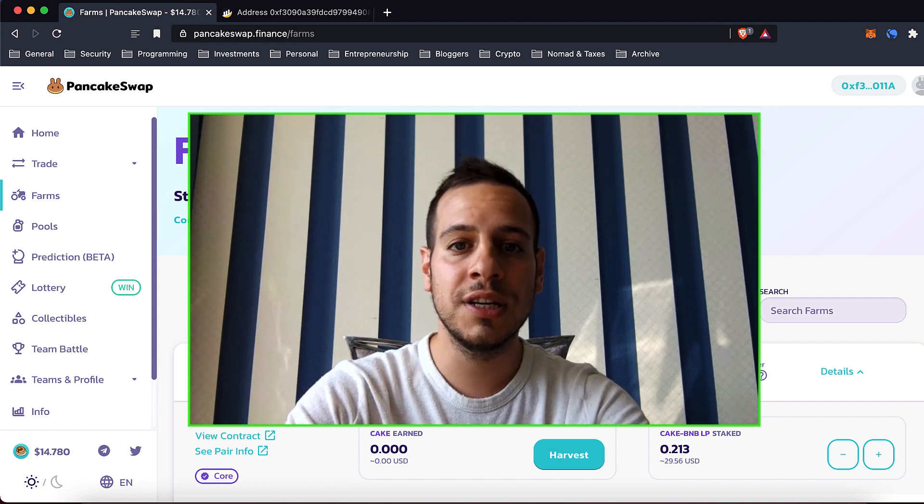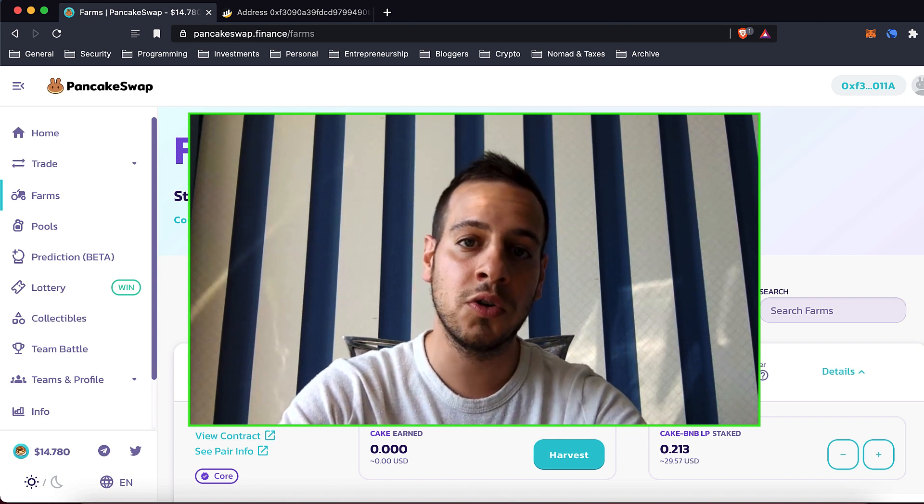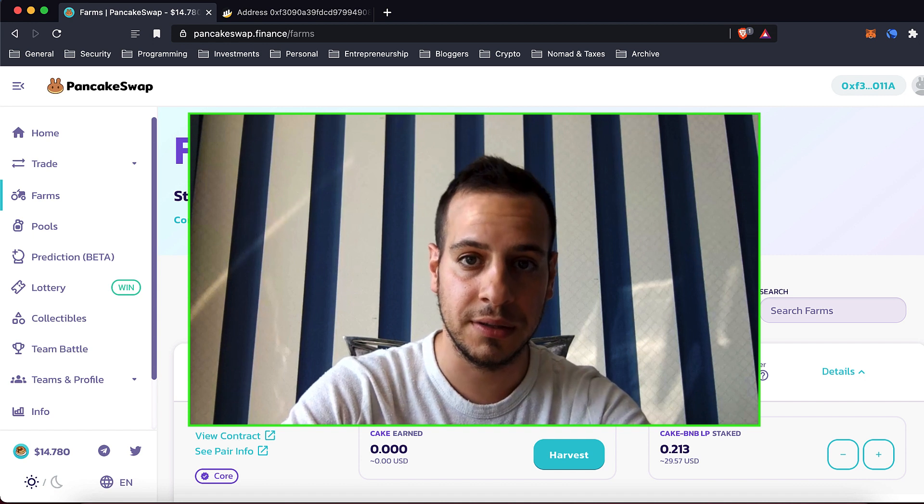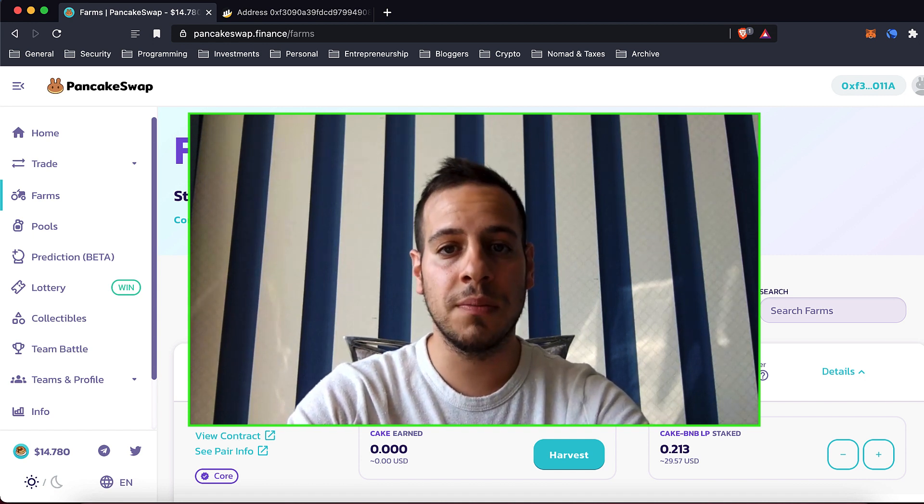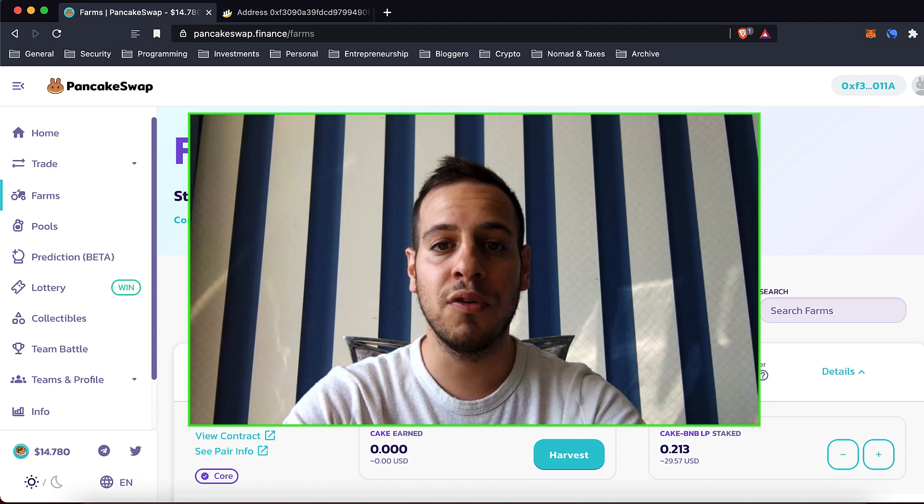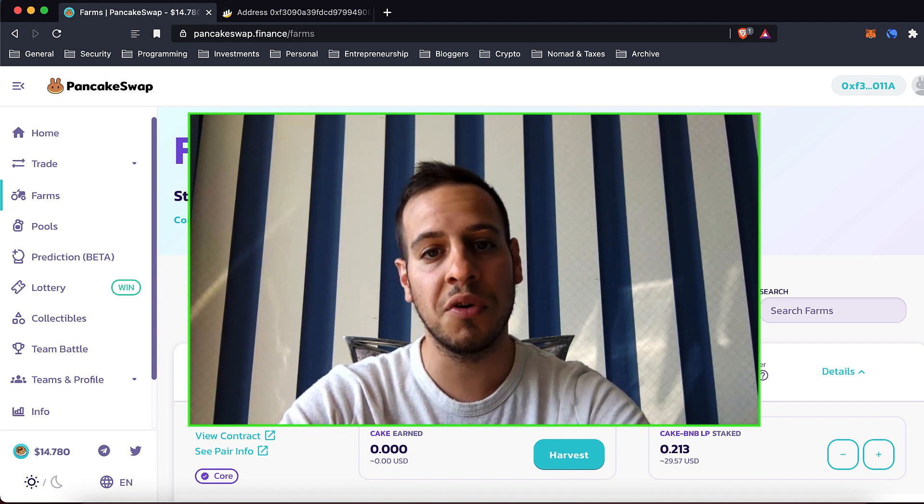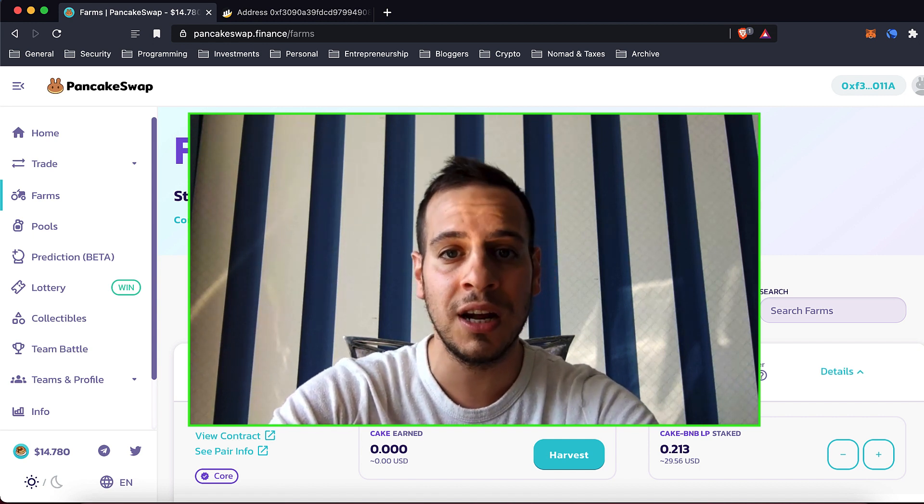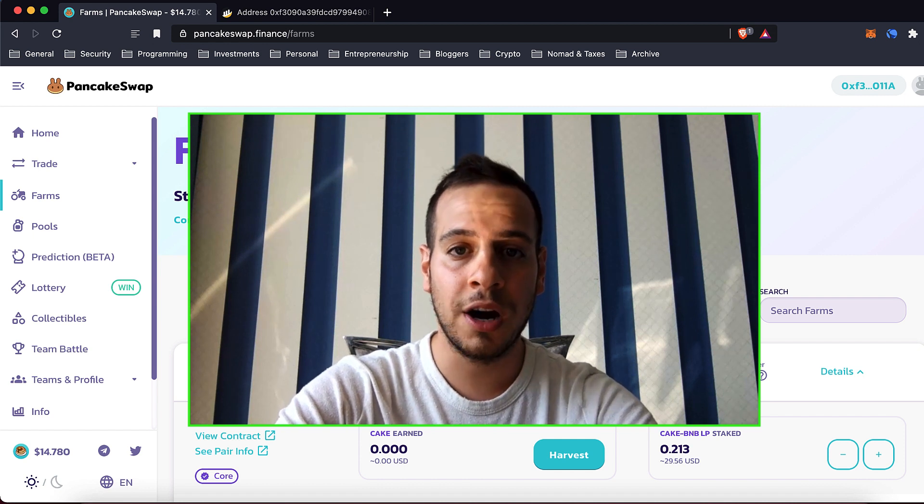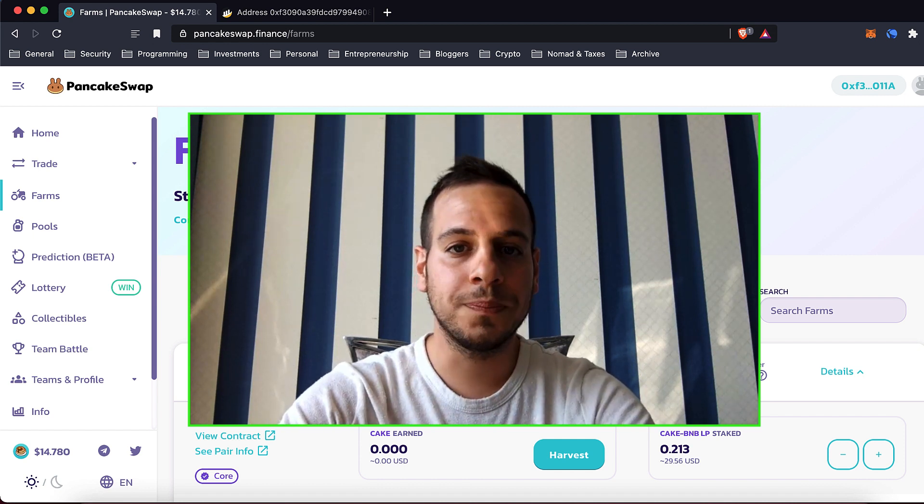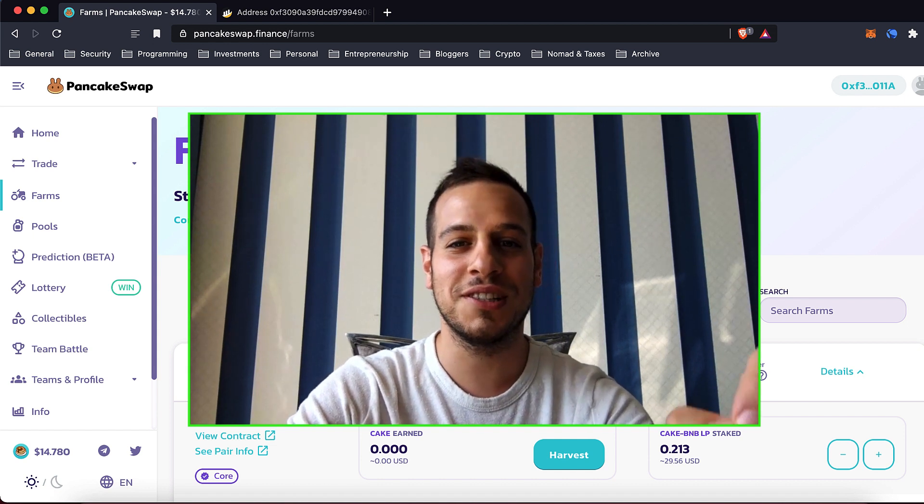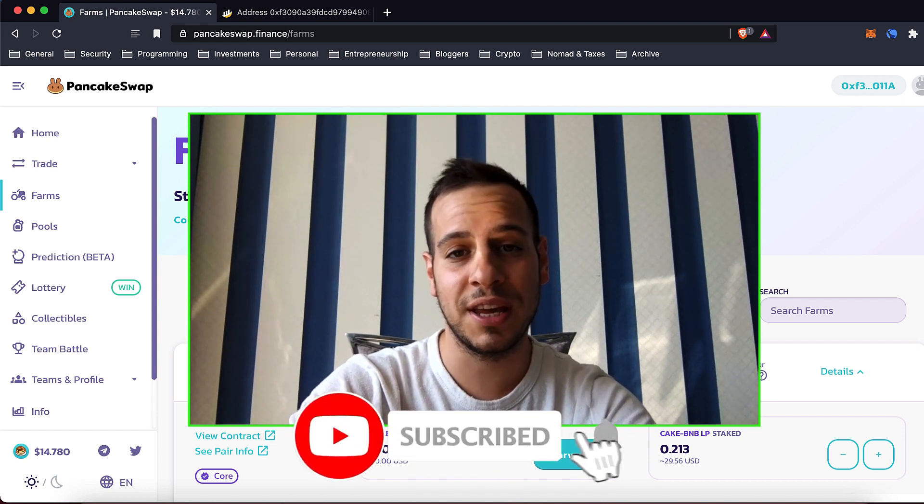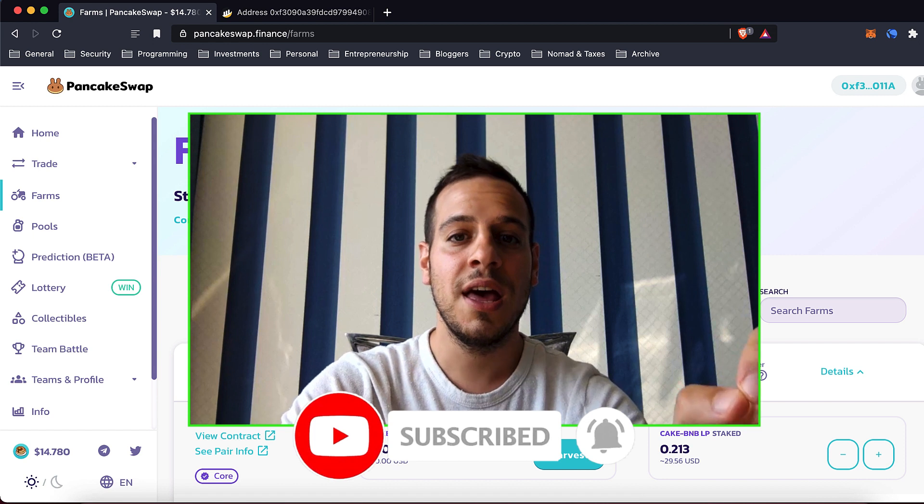We'll see how we can do it by directly interacting with the smart contract using BSCScan website. If you remember, my last video was about how to do emergency withdrawal from syrup pool. This time we're gonna focus on farms. It's very similar because it's the same smart contract. Before we start, make sure that you are subscribed to the channel and click the bell notification button.